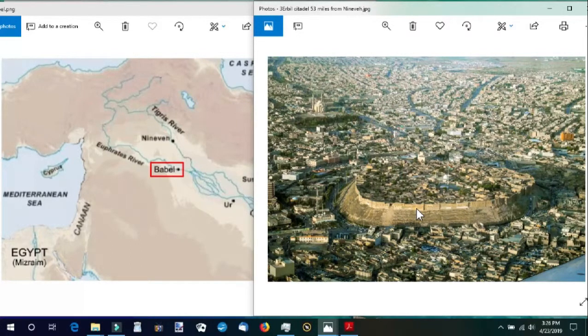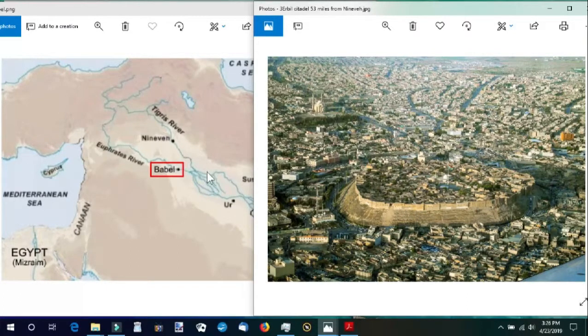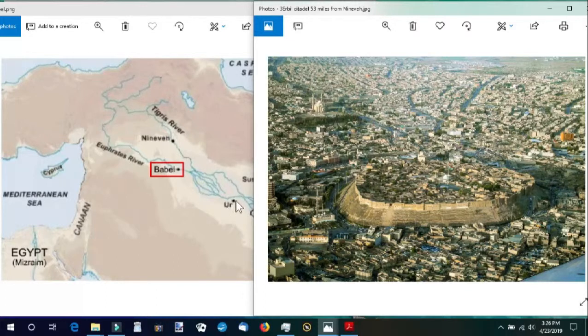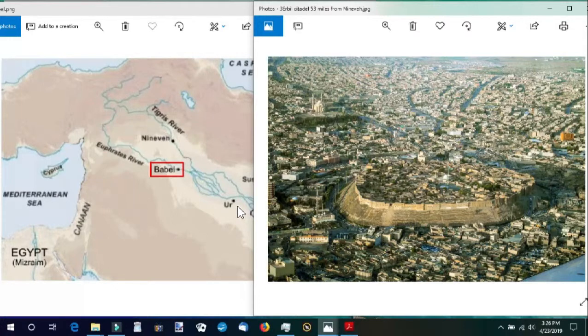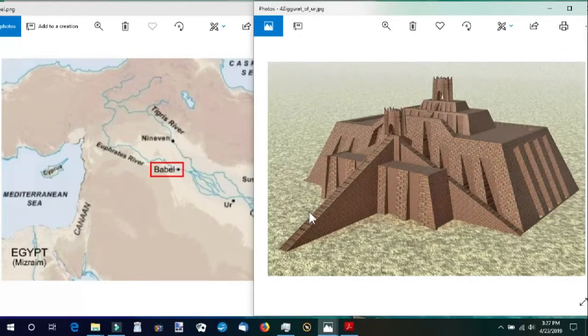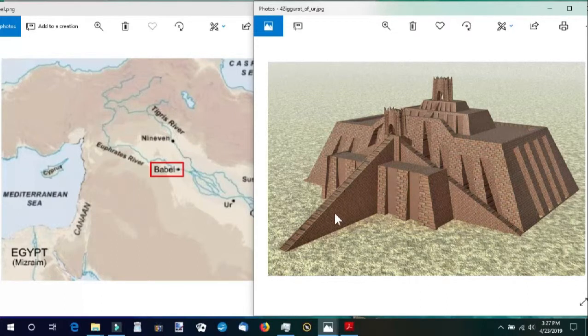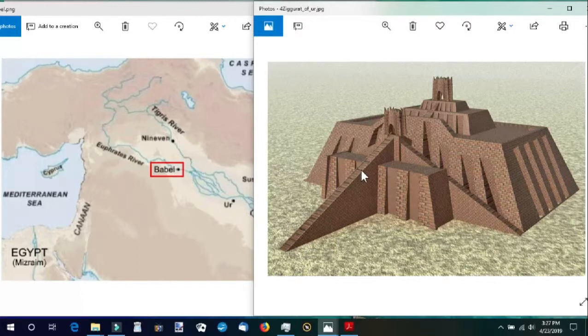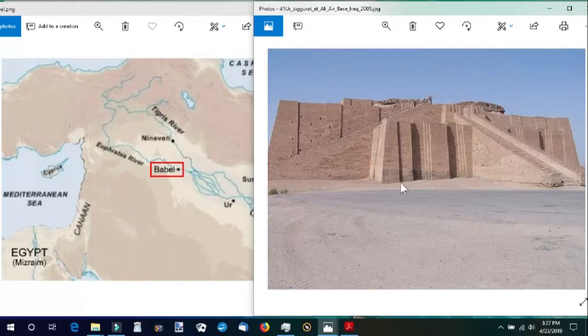Some of the earliest structures that we find were also from this area and from the dispersion. Ur, the city that Abram was born in and where he comes from, there is a ziggurat. This is a computer model reconstruction of what it might have looked like. We actually have a picture of the reconstructed ziggurat in Ur.